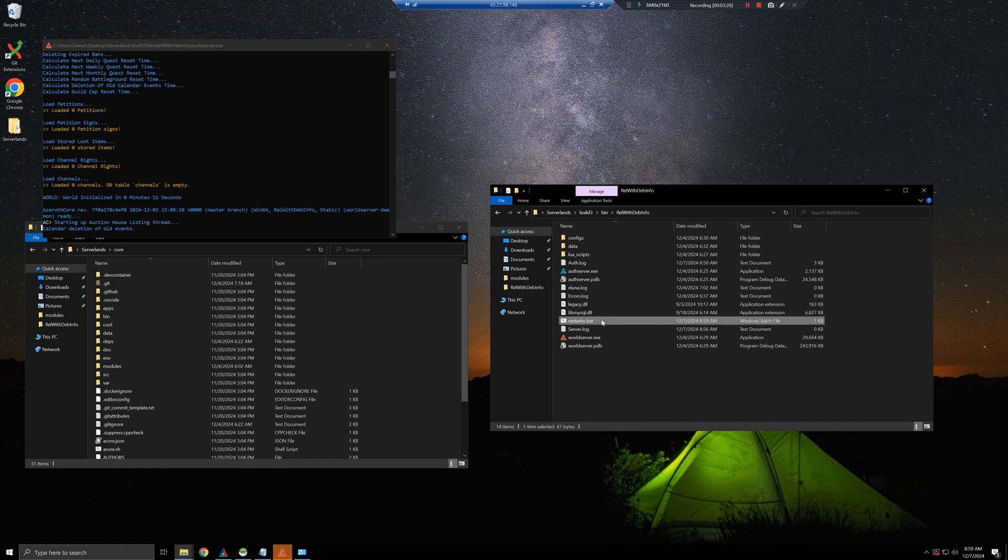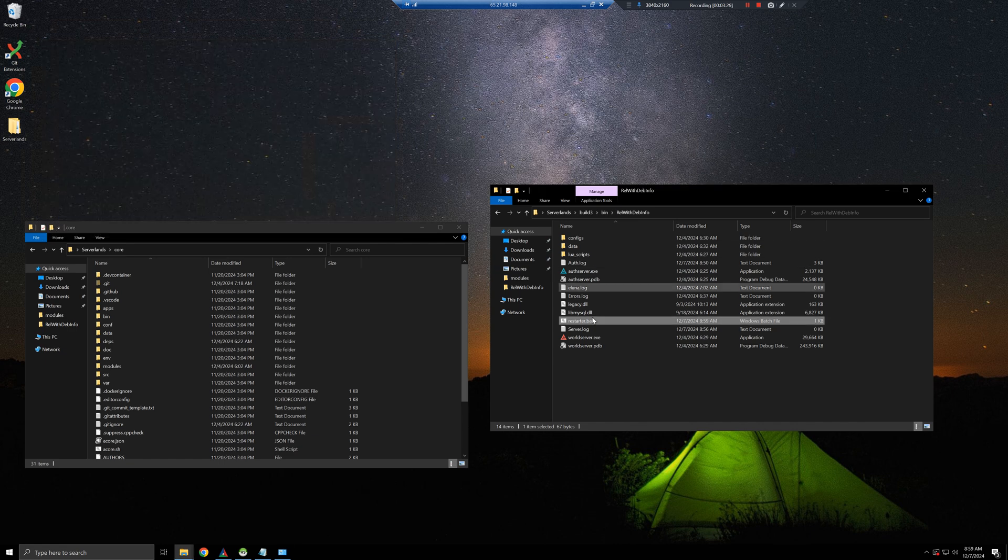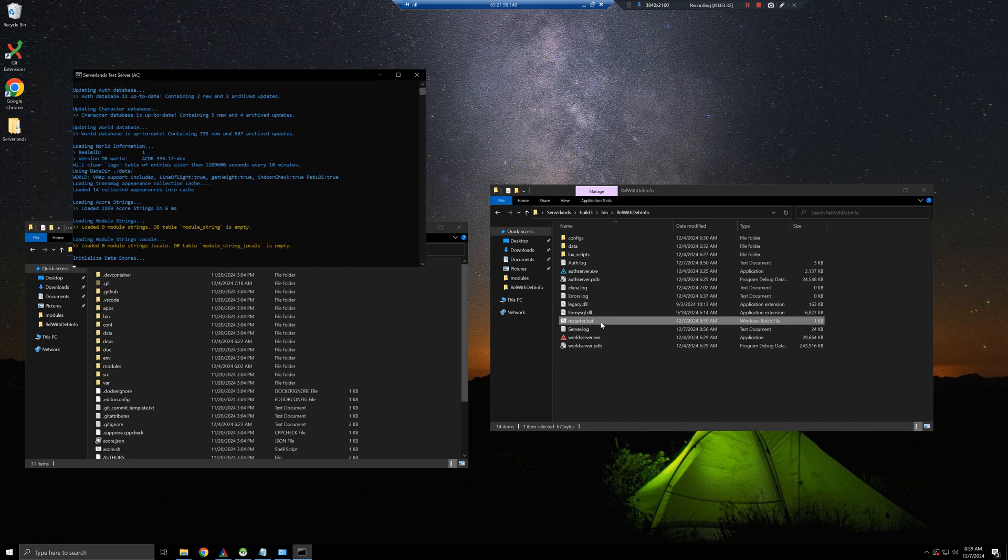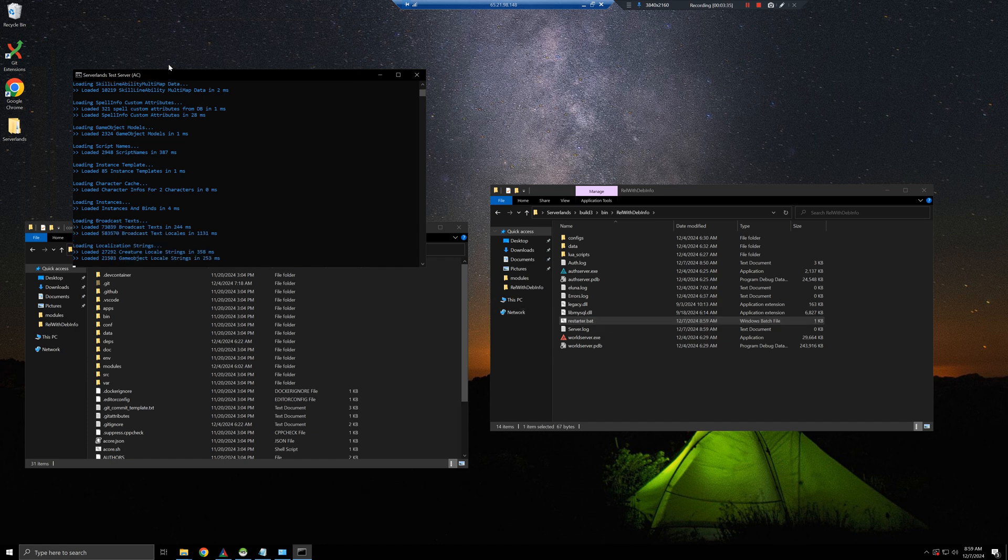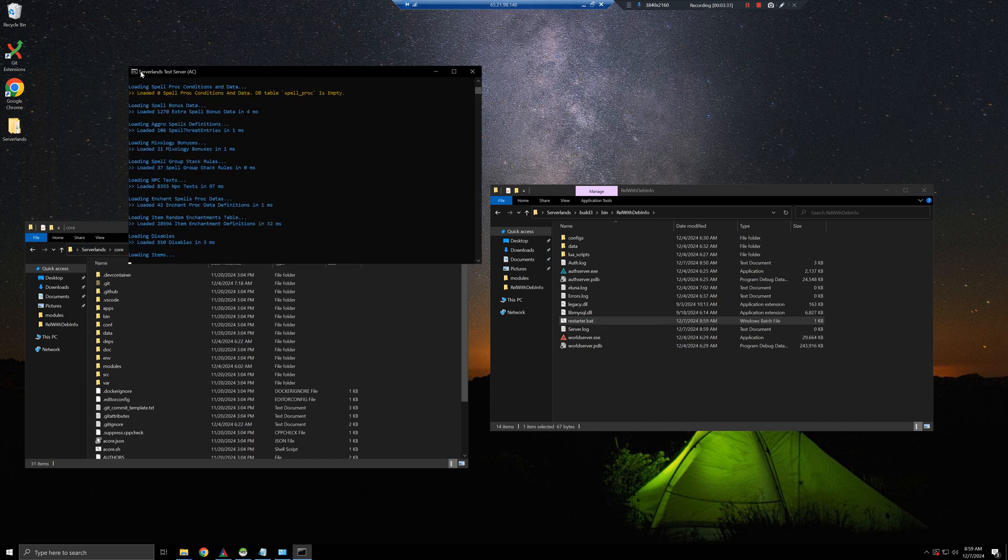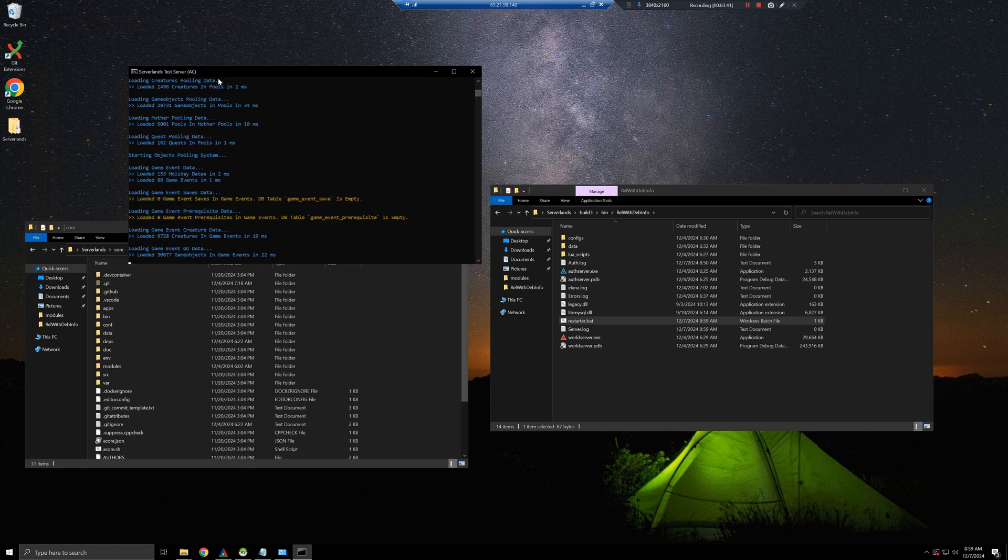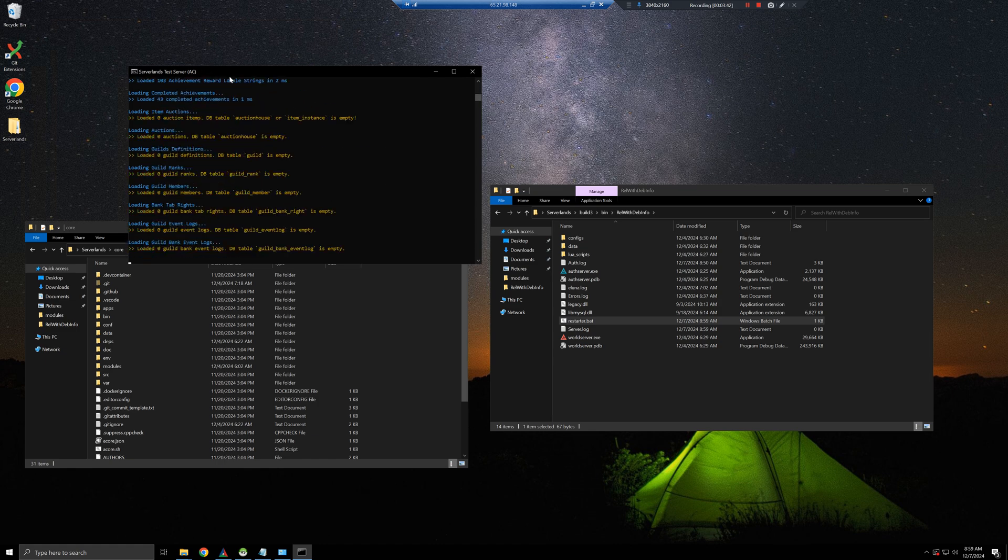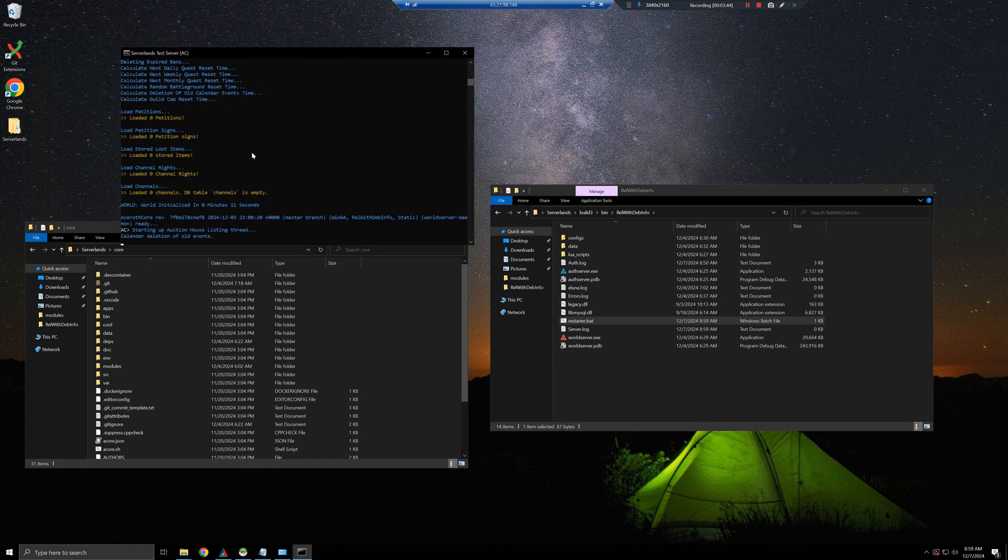Now this is not empty. I'm going to close the server right now, and I'm going to execute it via the bat file. So we see that the title here is server lens test server, azroh core. I'm going to wait for it to boot.